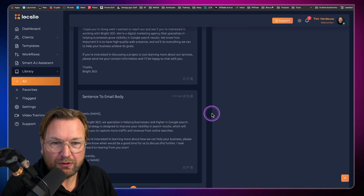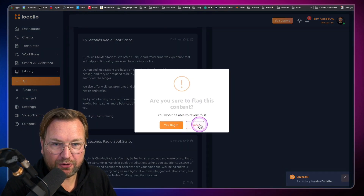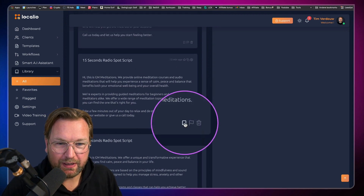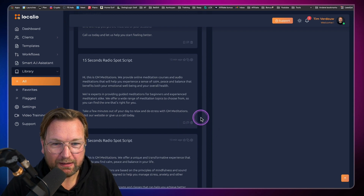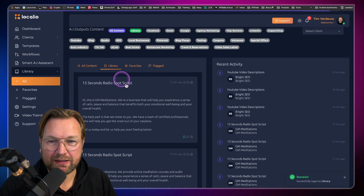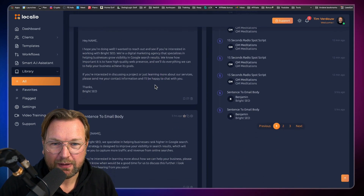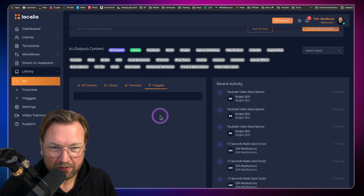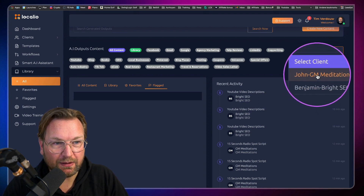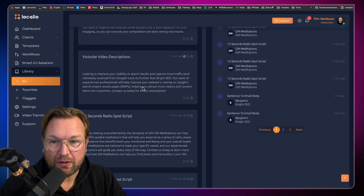When I star content it gets saved to favorites. In the library section at the top, I can see all content, favorites, and flagged items separately. I can also select by client — so if you have multiple clients and the agency version, you can select a client and only the content for that specific client will be shown. That way you have all your content organized in one place.